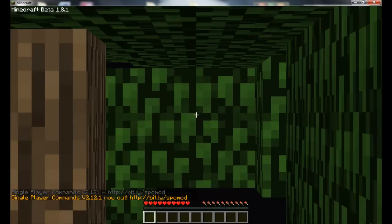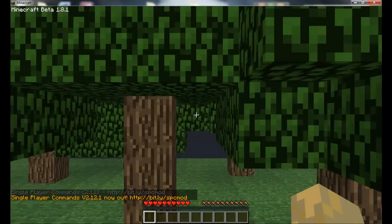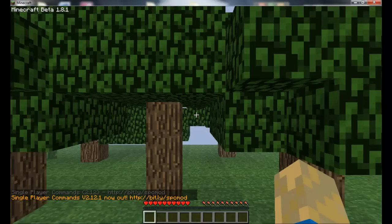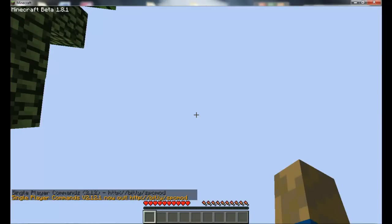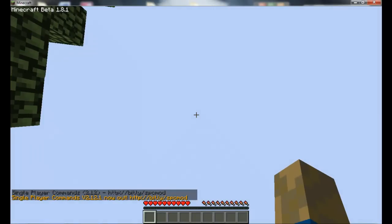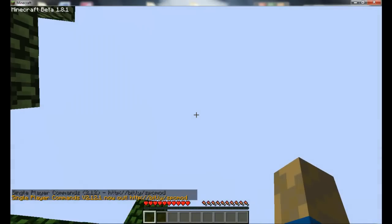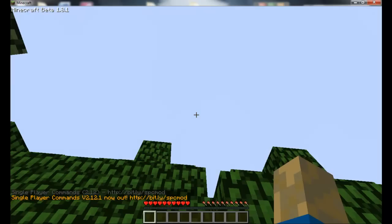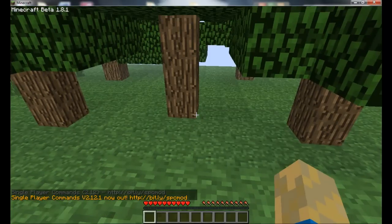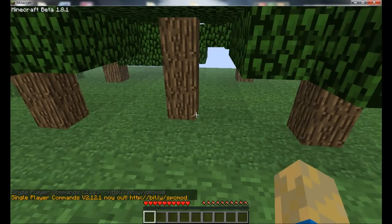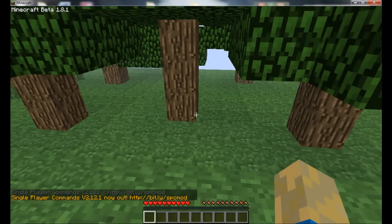So as you can see it says single player commands bracket 2.12 and it's now out. And just wait because it's lagging. So survival mode, and see if it's working.